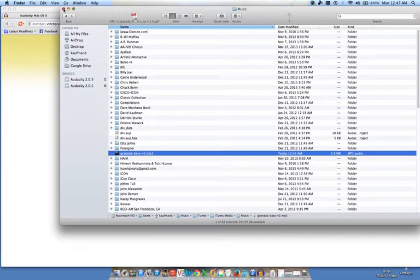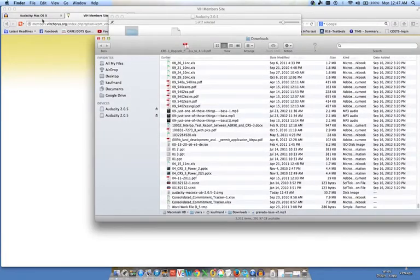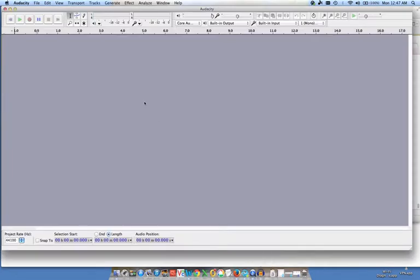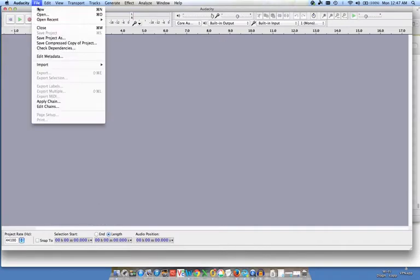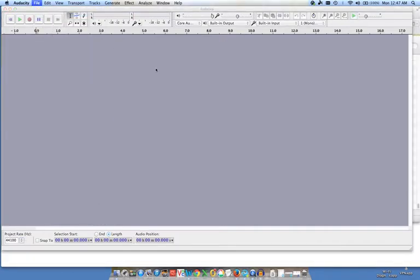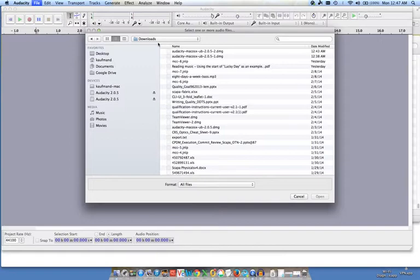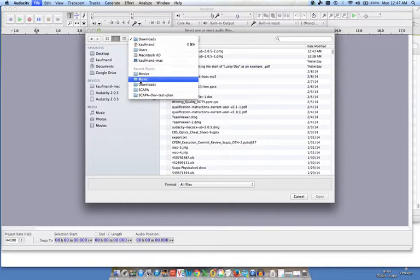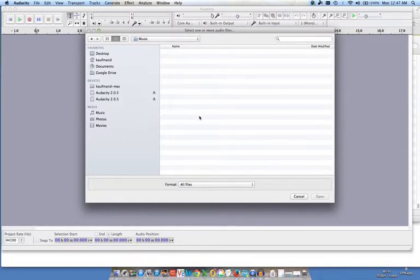So what I'm going to do now is go back to Audacity. I'm choosing it down here. And I'm going to open that file in Audacity. File, Open. And then it started in downloads. But what we want to do is I have recent places, I have the music folder. You basically need to navigate to where you put the file. So I put it in the music folder.